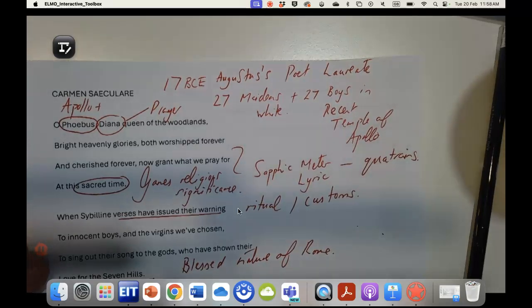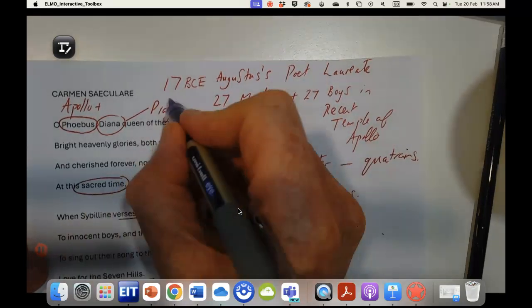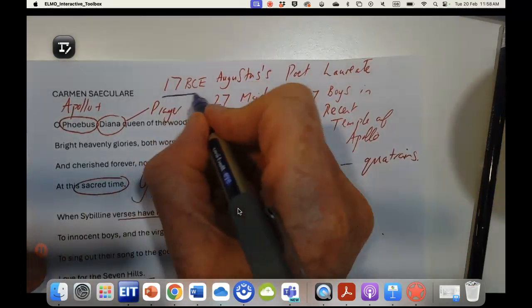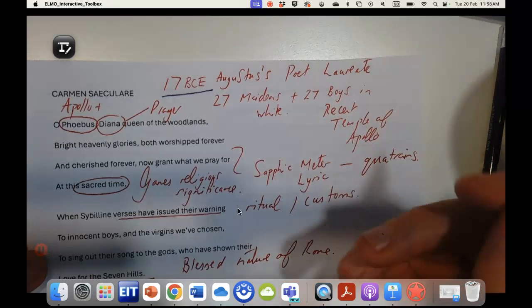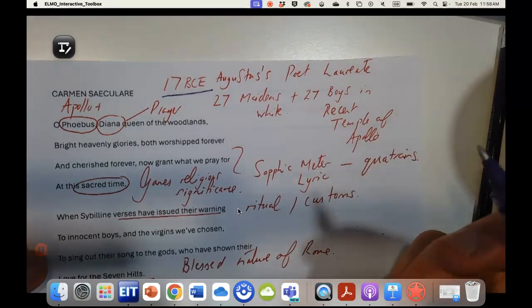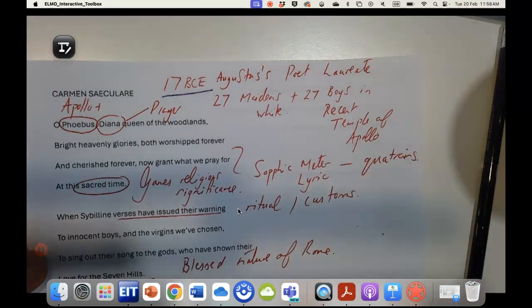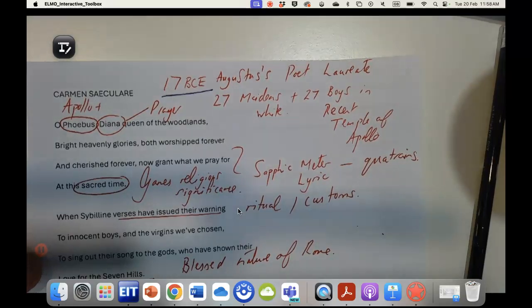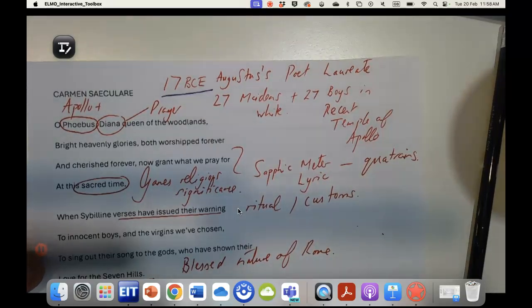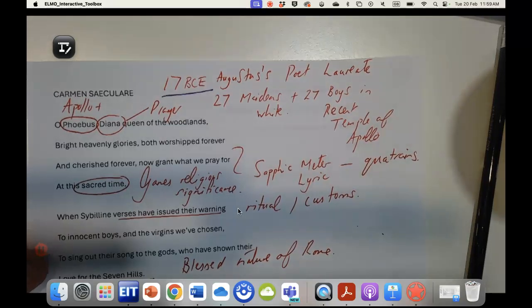As we know, it is written in 17 BCE to coincide with the secular games, and it is written to Phoebus or Diana and Apollo.